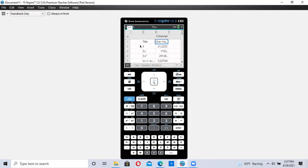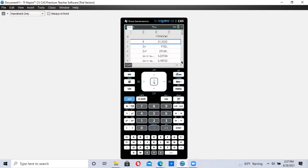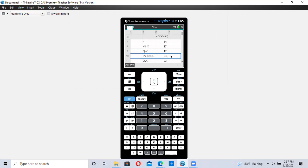My average for this grouped data, X bar is the average, is 21.3. The median for the grouped data, scroll down, the median is 23.